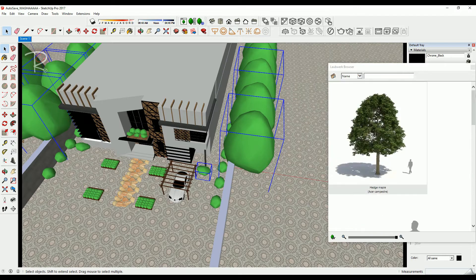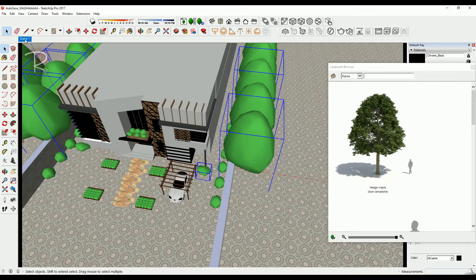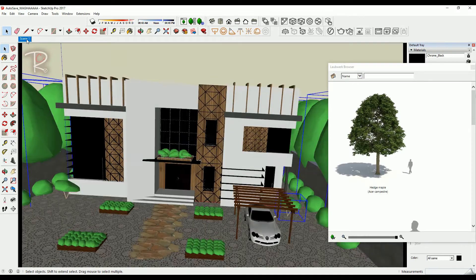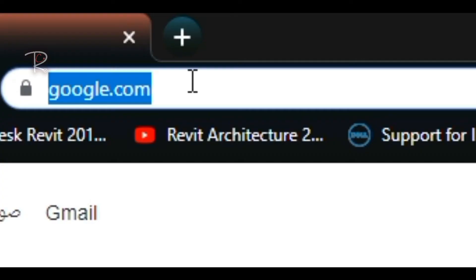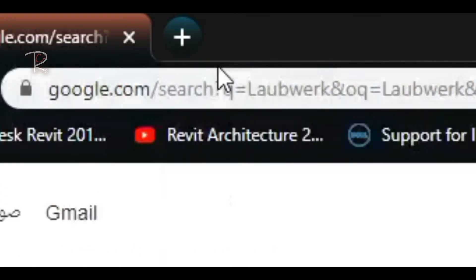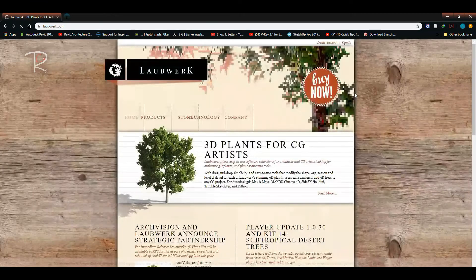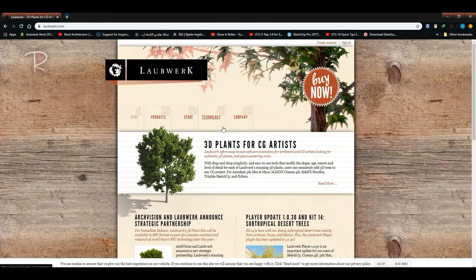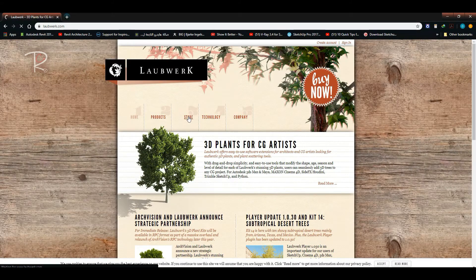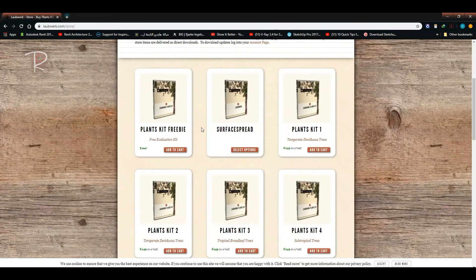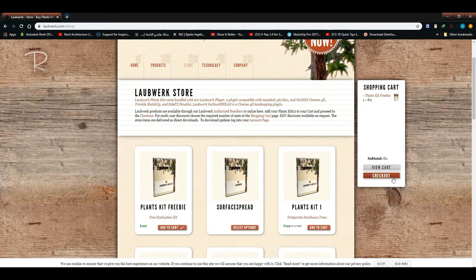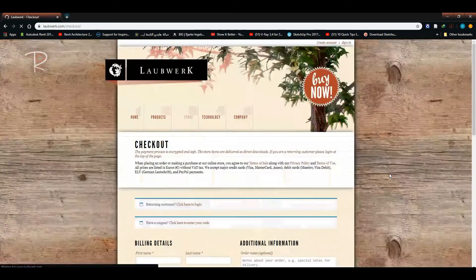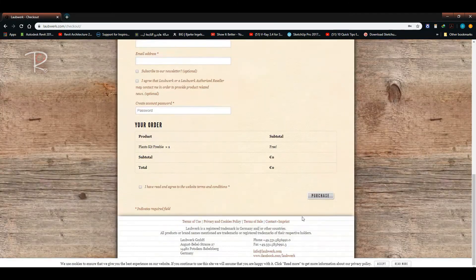To download Laubwerk, just google it, go to the home page store, choose the first one, the free one, add to cart, then checkout, fill your information and purchase.